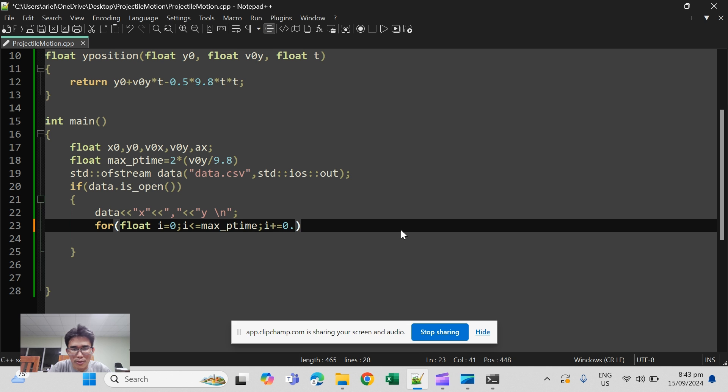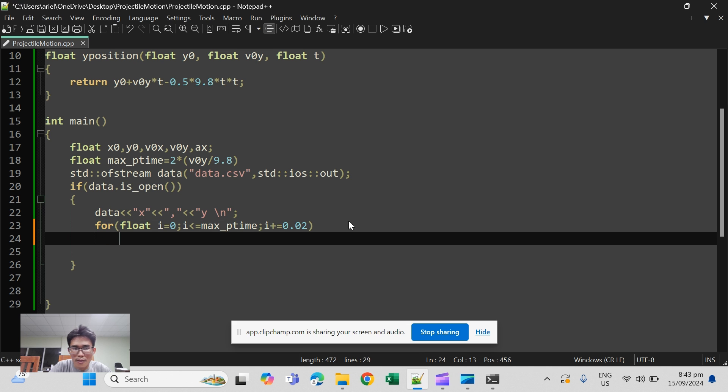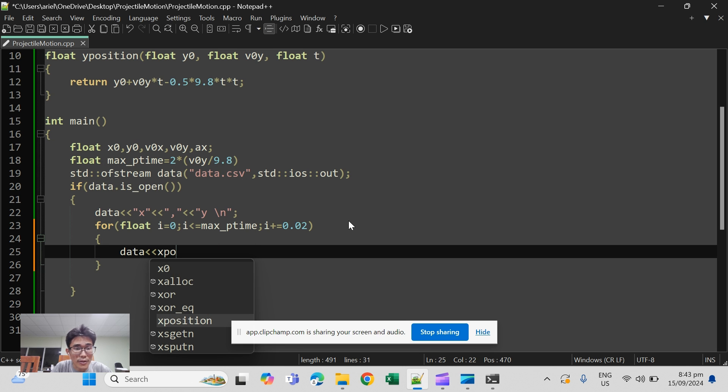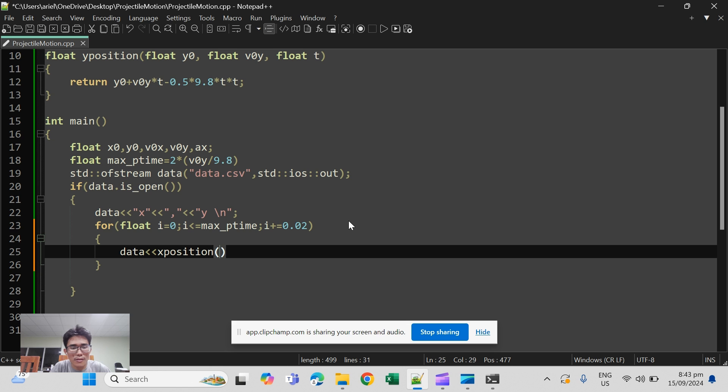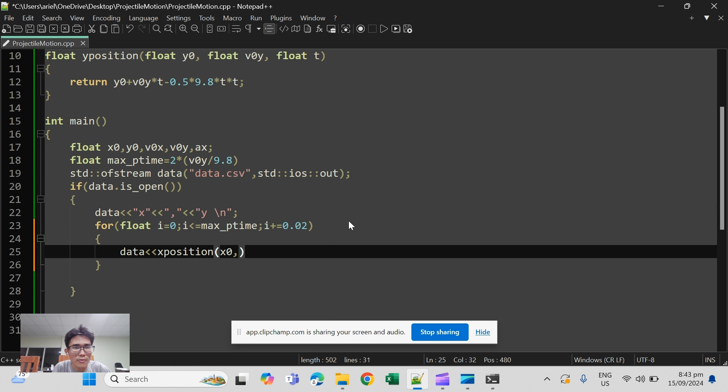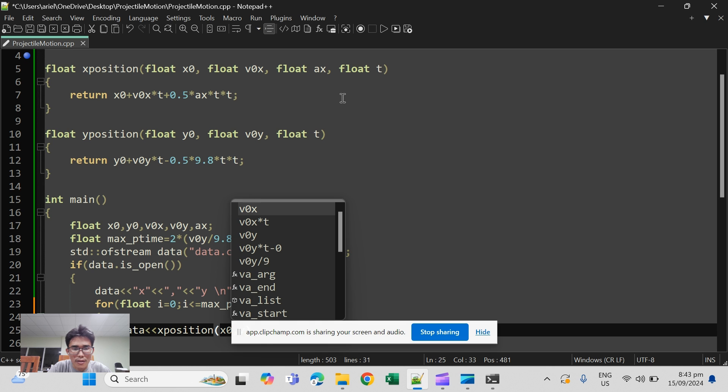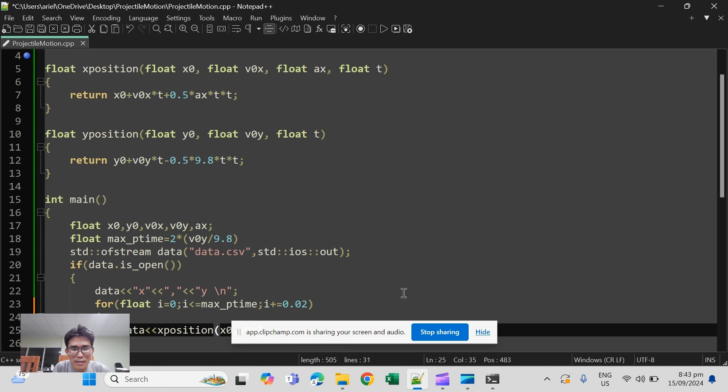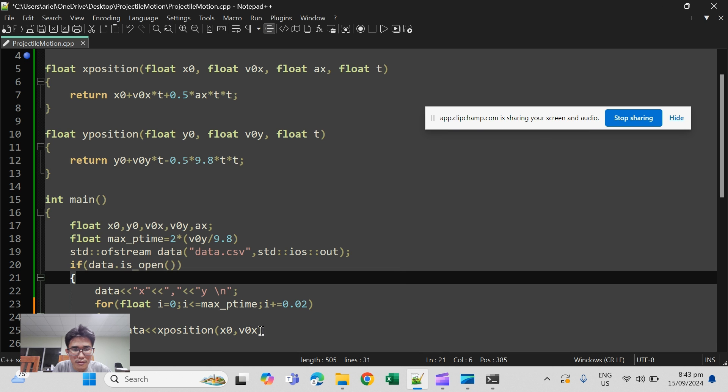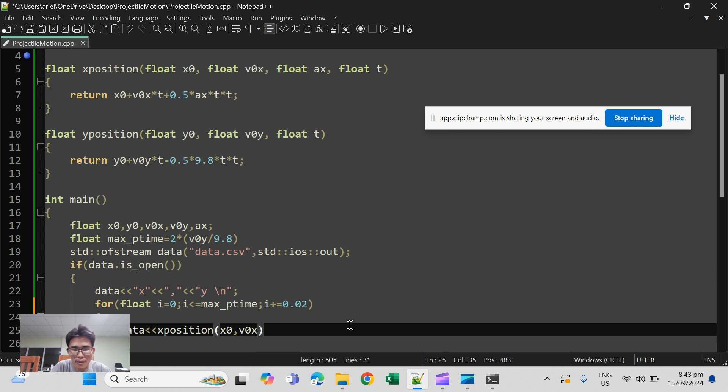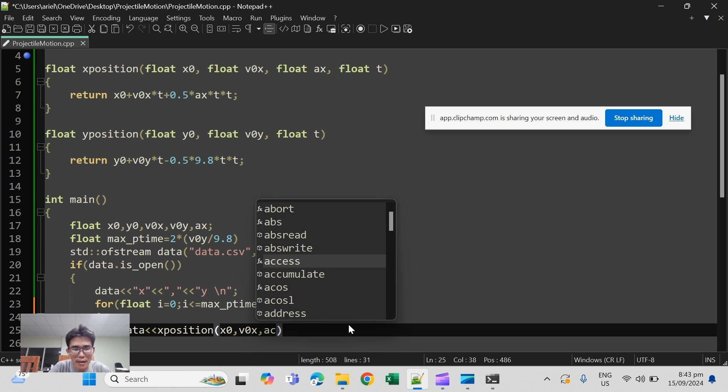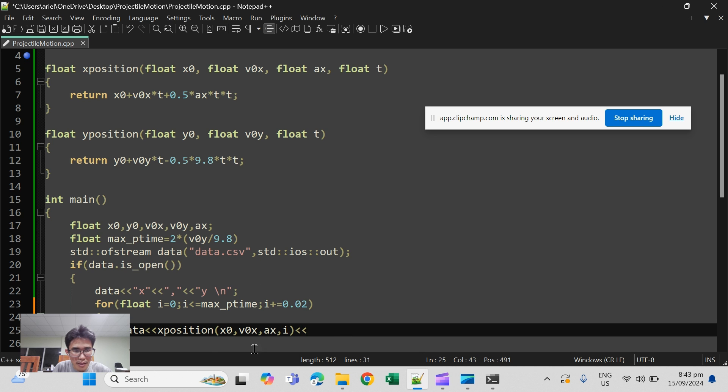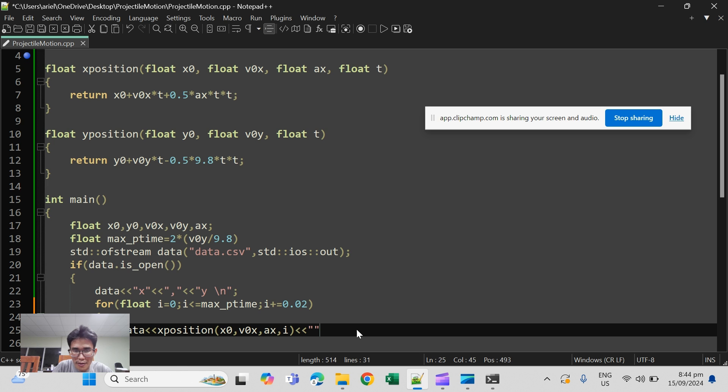We can use 0.02, and then the values for x position. So this should be x naught or the arguments x naught, v naught x, a x, and then time which is the i. And then of course the separator and then the y position.